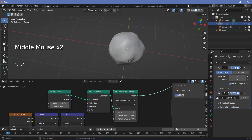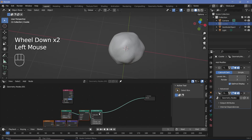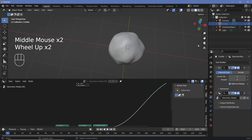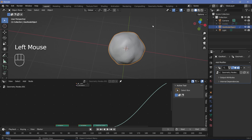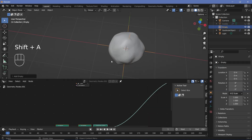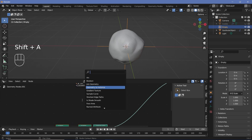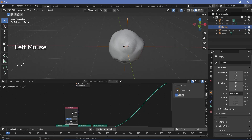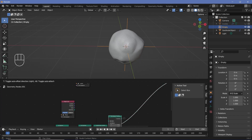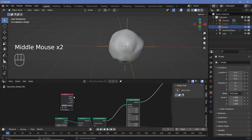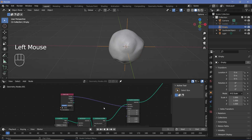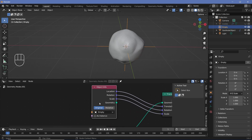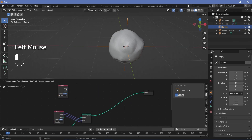To move the bite object around, press Shift+A and search for an Empty Plain Axes. Then press Shift+A and search for an Object Info node, or drag the empty in directly. Add a Transform Geometry node after the Subdivision Surface, plug the empty's location into the Translation, and optionally plug in rotation and scale as well. Change from Original to Relative so changes update correctly.